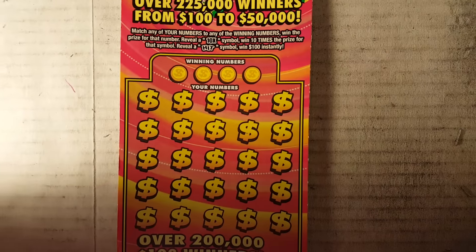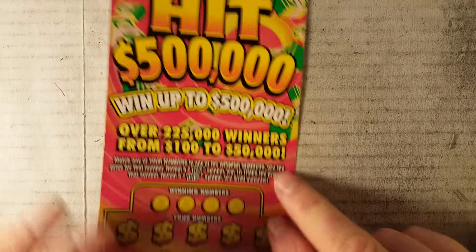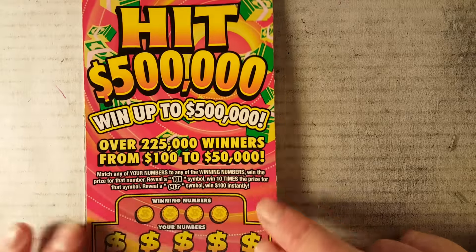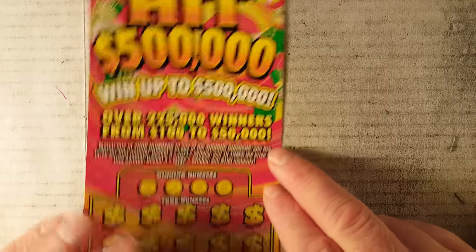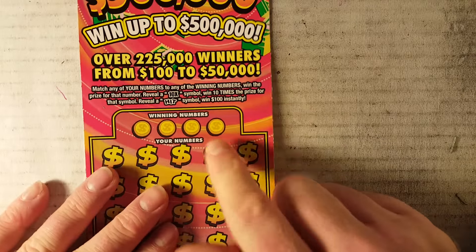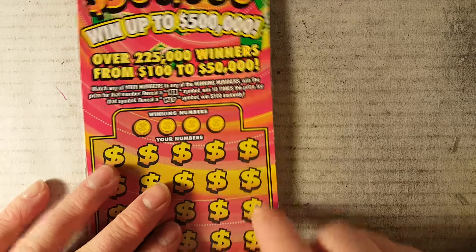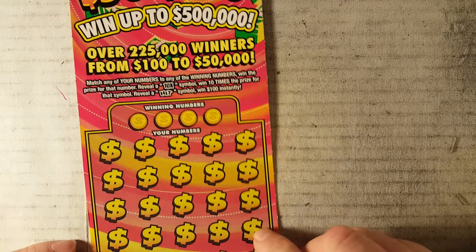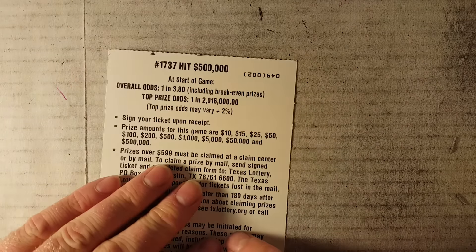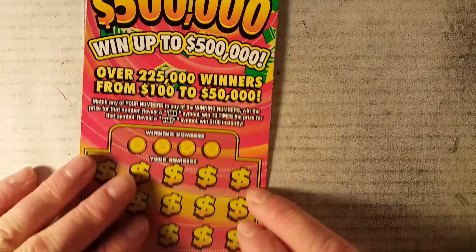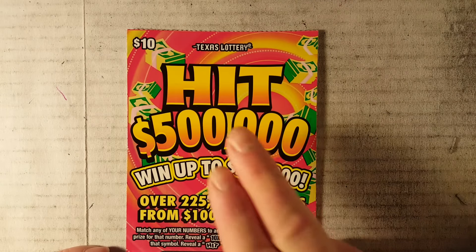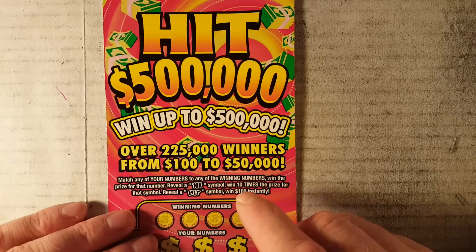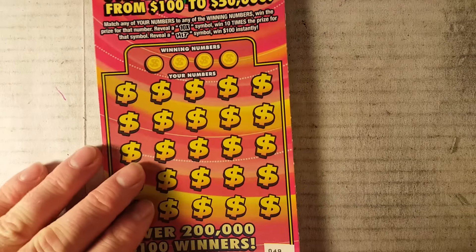Alright, it is Friday night and we are going to do one of these $10 Hit $500,000 Texas Lottery scratch off tickets. Of course we are looking to match winning numbers to your numbers or get a 10x or a hit symbol. Good things happen. We have 1 in 3.80 odds which is pretty terrible for a $10 ticket but one per pack on average is $100 winner.